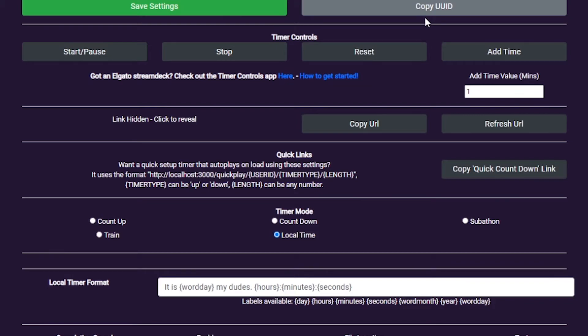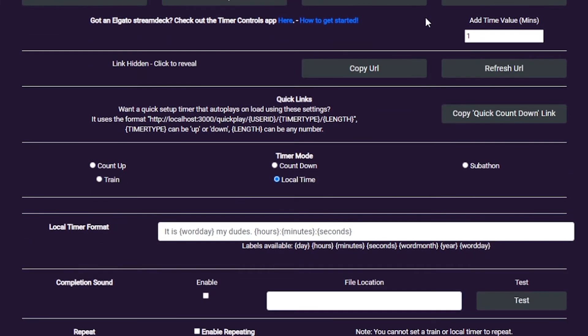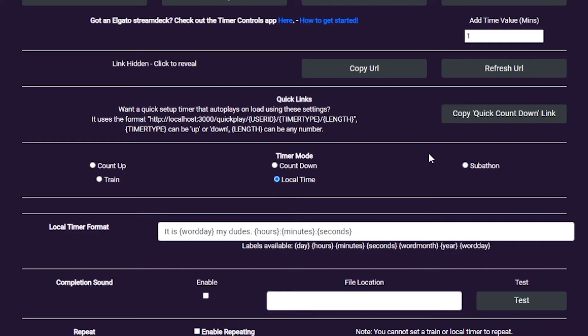Should you want to have a fixed timer with your current settings counting up or down, you can use the Quick Links feature. This URL is another browser source which will autoplay when activated. So if you want a simple countdown or count up, this is the option for you.